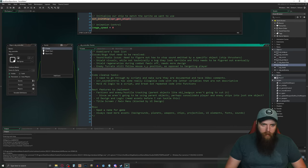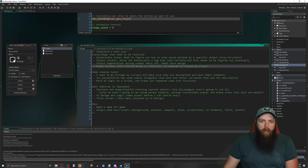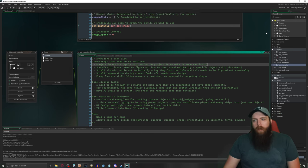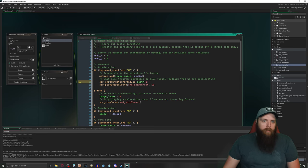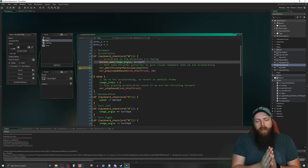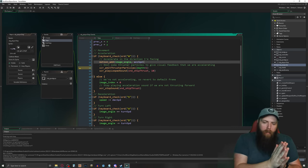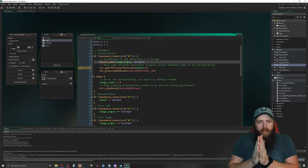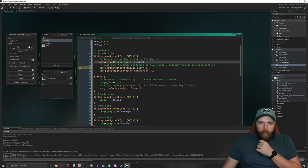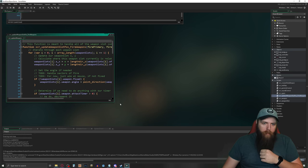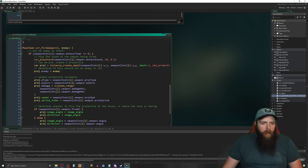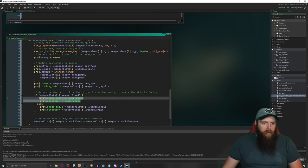Let's tackle the projectile motion bug now. When I create a projectile, instead of just setting speed and direction, I'm going to set the motion to match the current ship's motion and then add the firing direction on top of that. I'll look at the ship weapon slot fire script where we create the projectile. I'll comment out the current speed/direction assignment and use a 'with' statement on the projectile.